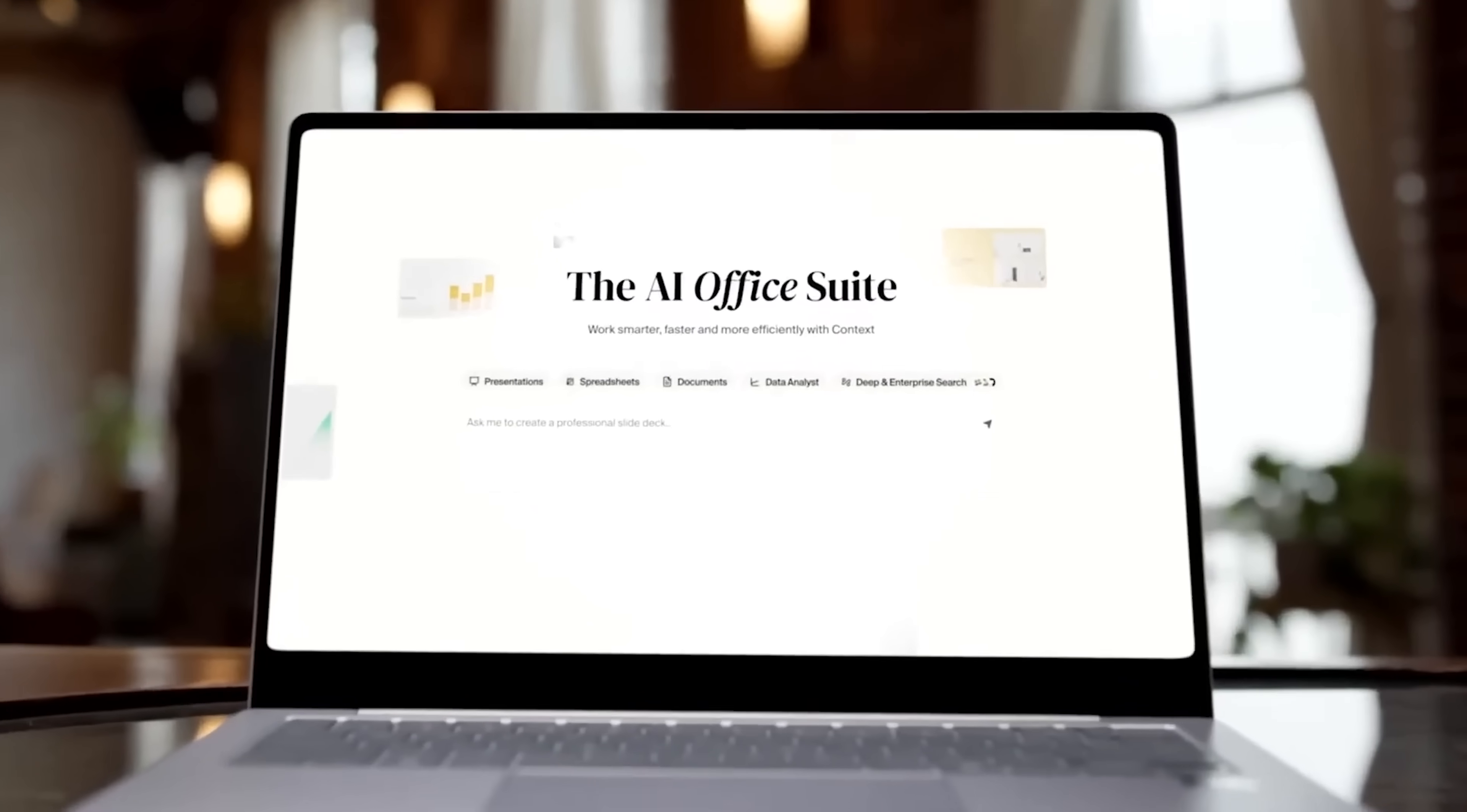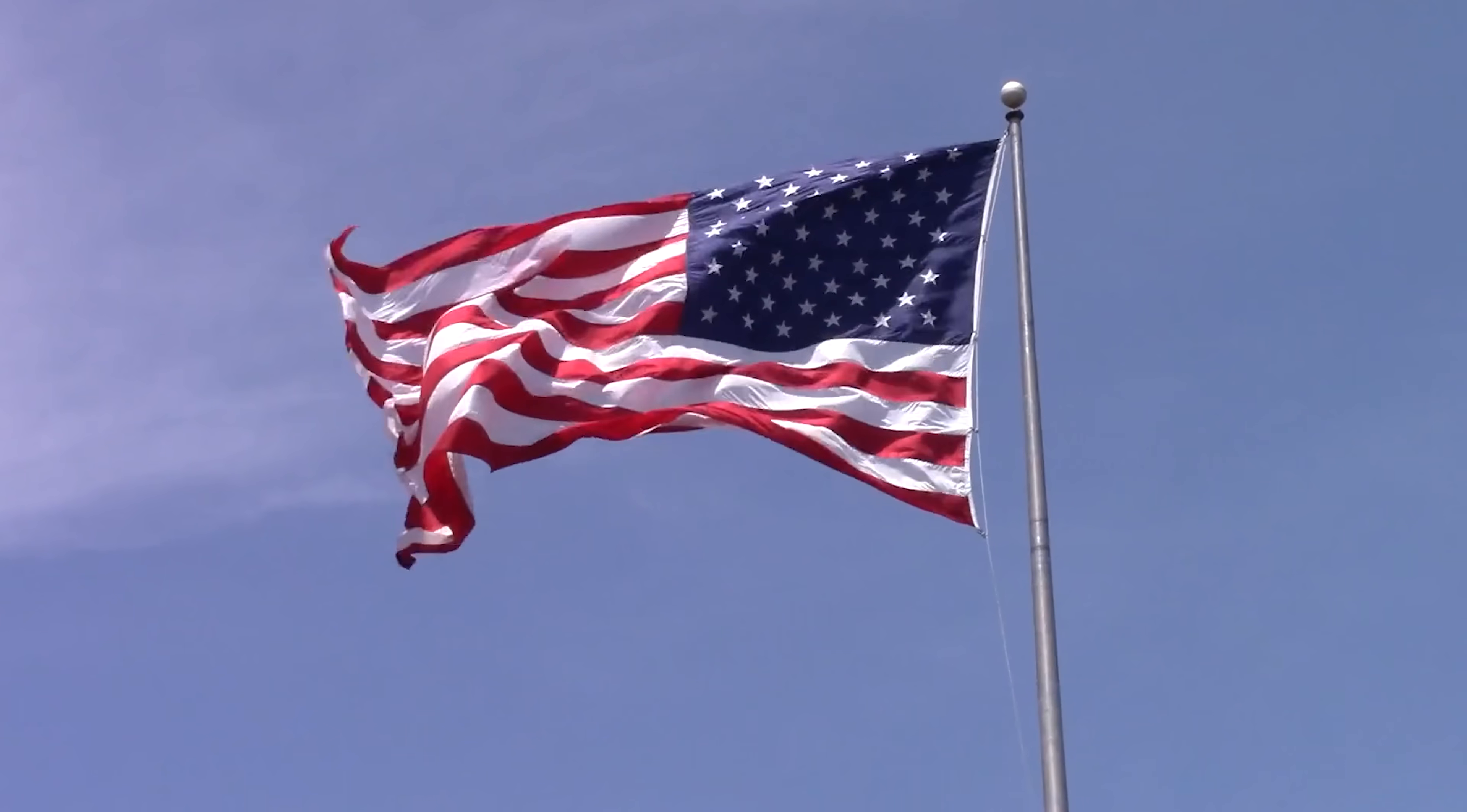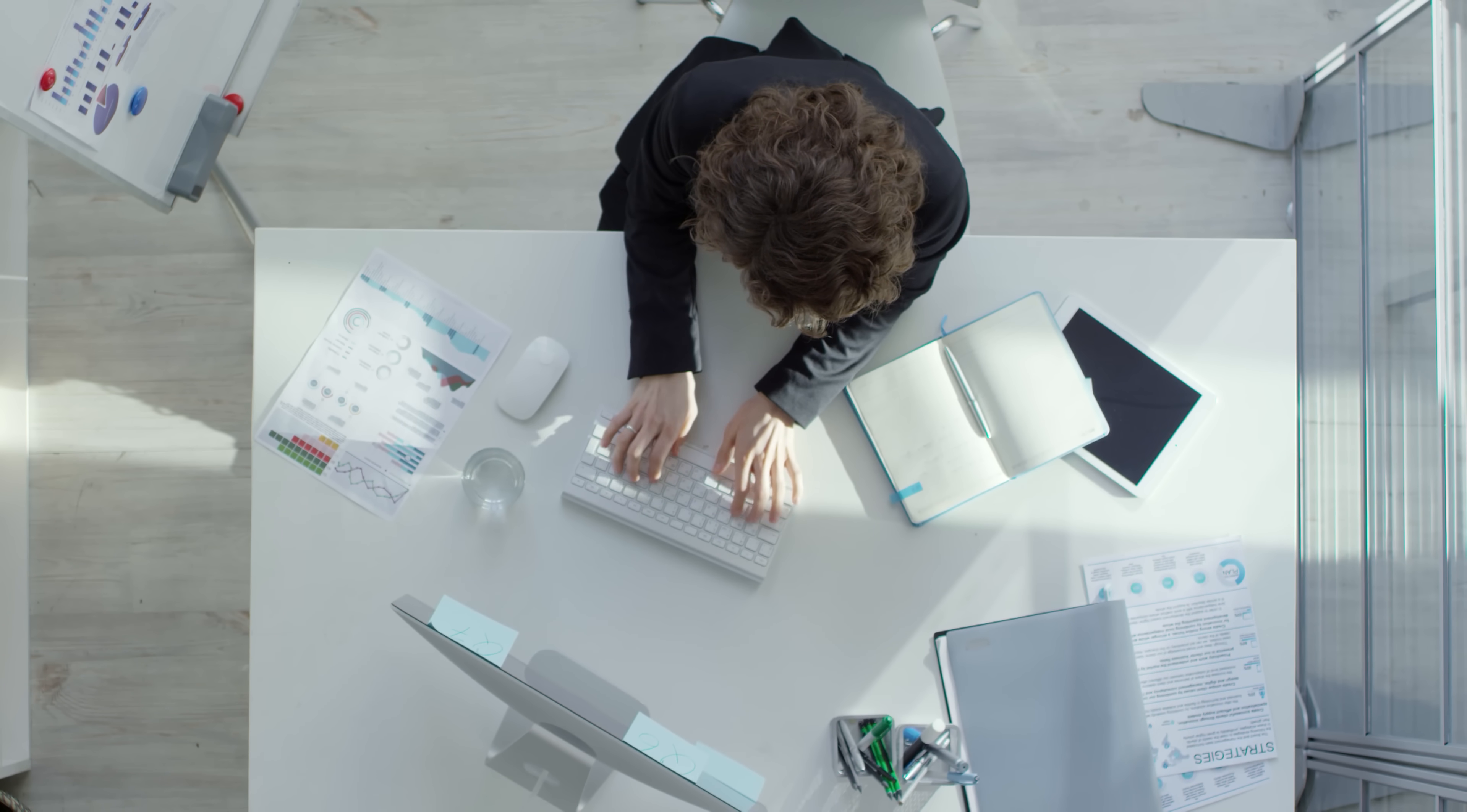Built in the US, Context offers a performance edge over offshore solutions with smarter retrieval, deeper insights, and higher reliability. It's American-made AI with the scale to take on and beat the biggest names in the space.